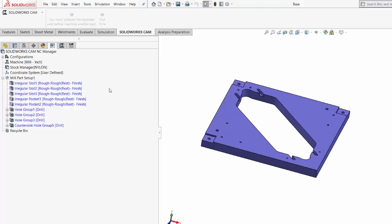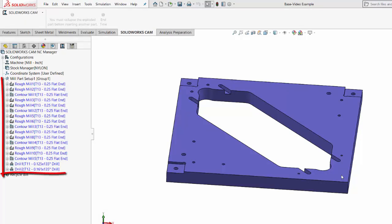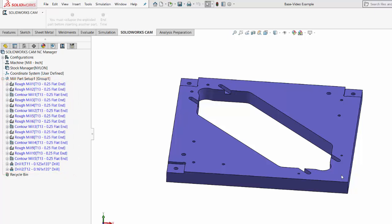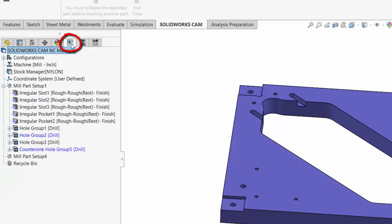Now we're ready for step number six where we will generate and adjust an operation plan. Now that I have all of these machinable features extracted, I'll let SolidWorks create an operation plan. I right-click on the mill part setup and select to generate an operation plan. This operation plan is generated based off of rules that are set up in the SolidWorks Technology database. You'll notice it creates this operation plan in the second CAM tab within the feature manager. You'll also notice that there are two machinable features that didn't get included — they're listed in blue, meaning SolidWorks ignored those machinable features because of a rule in the Technology database.